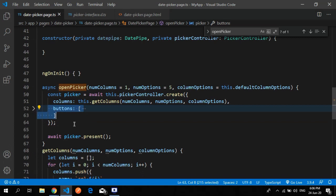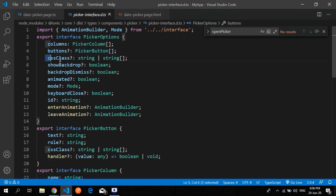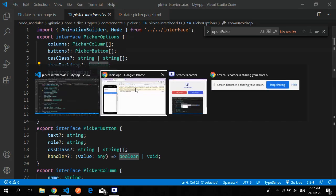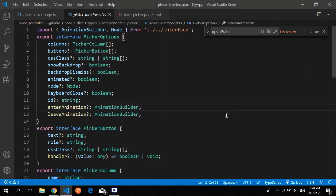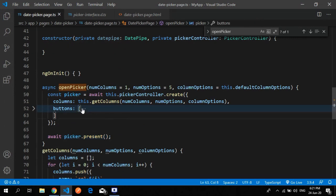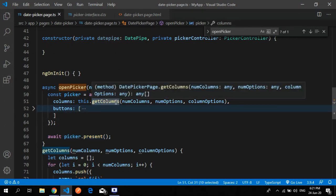Next, I call picker dot present to present the picker. There are many more things you can customize — the CSS using the CSS attribute, and you can enable or disable the backdrop using a boolean true or false. You can also add animation here. These are additional options you can explore on your own.